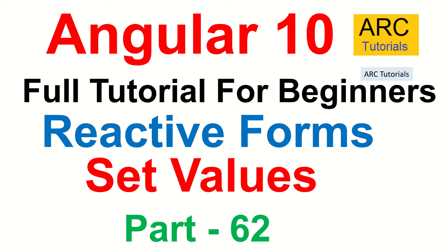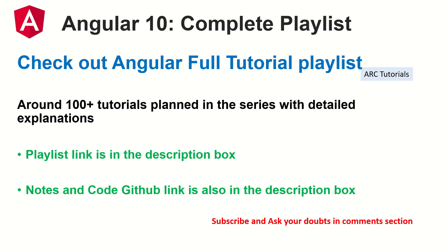Hi friends, welcome back to ARC Tutorials. This is Angular 10 full tutorial series for absolute beginners. We are continuing to learn about reactive forms and in today's episode we will learn how to set the values for the form controls. This is part 62 of the Angular 10 complete tutorial playlist. I have planned around 100 tutorials for you in this particular series with detailed explanation and live practical examples. The playlist link is in the description box below. Make sure you check it out so that you learn and master Angular 10 in detail.